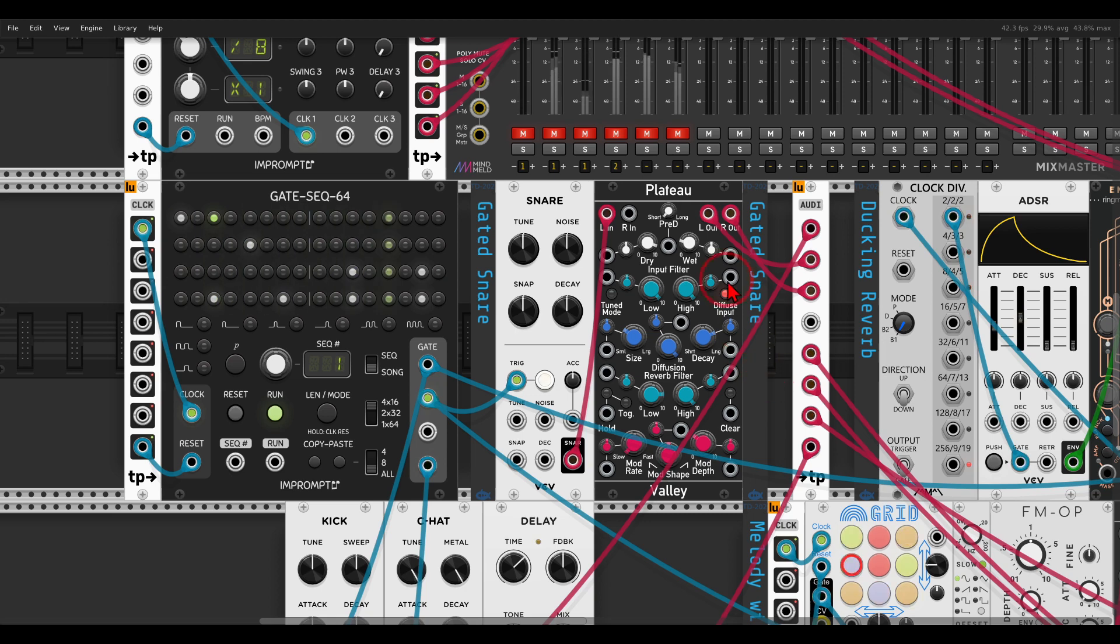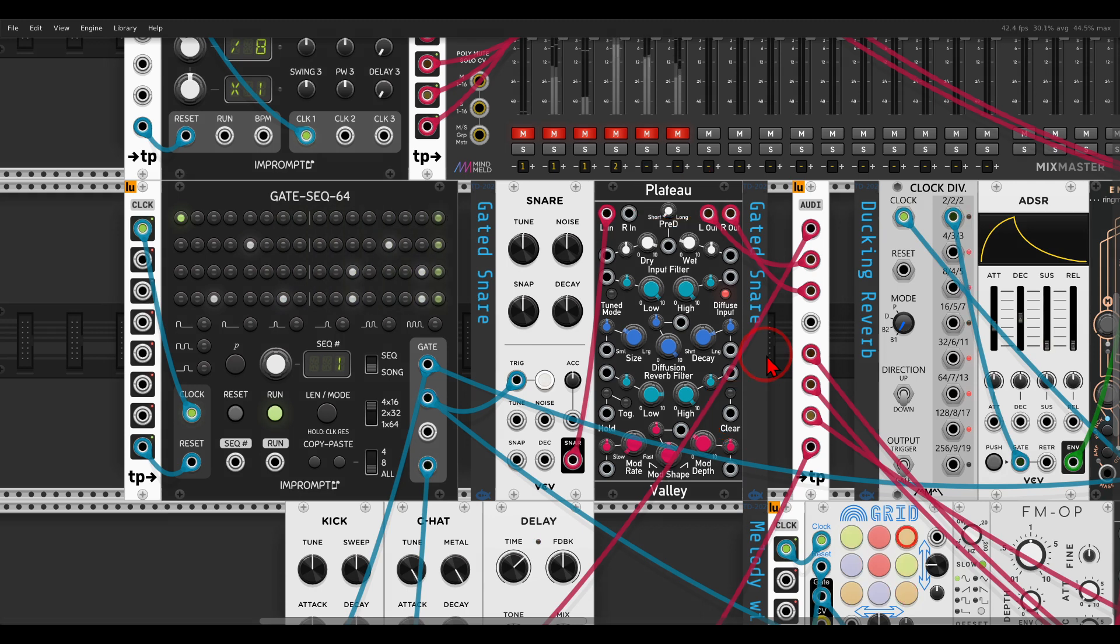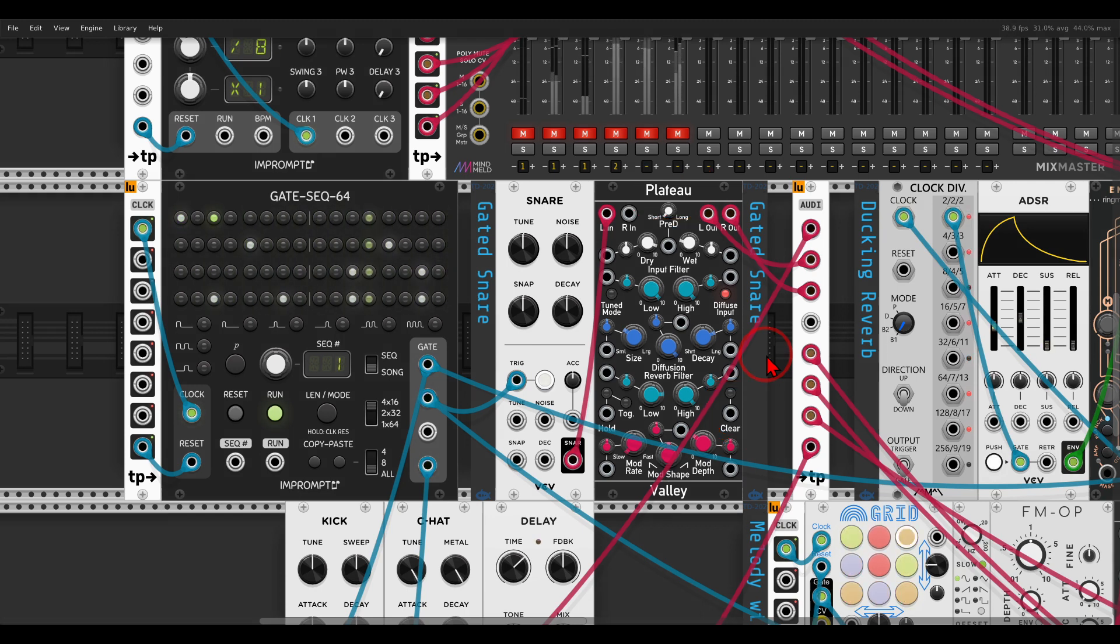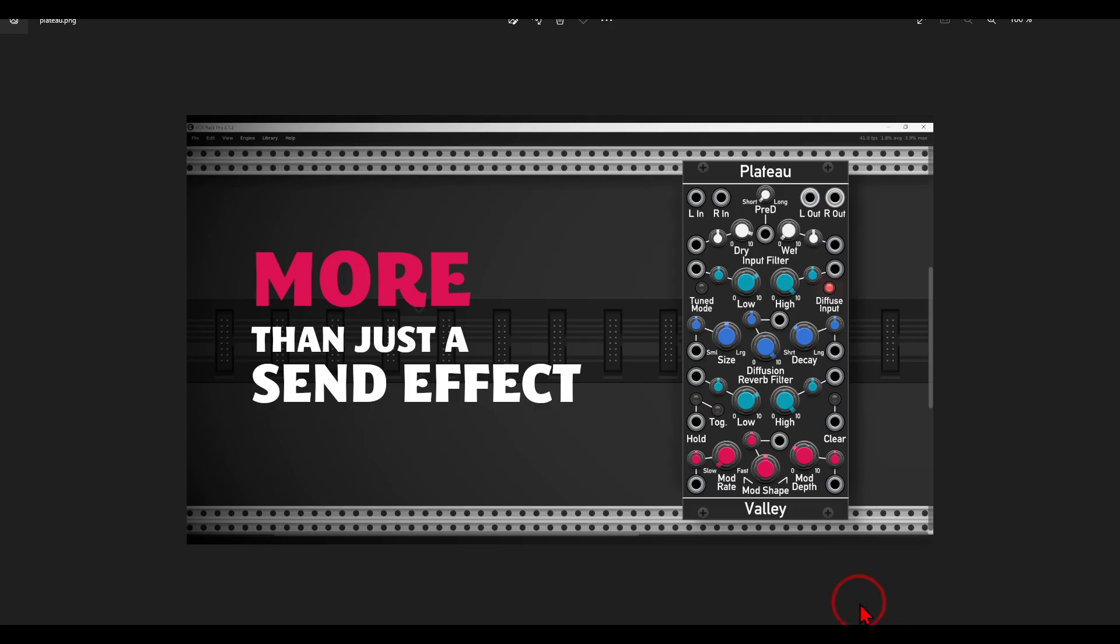Another quick tip video, this time about Plateau and its clear function that will clear the buffer and create this sort of gated reverb-like effect. I'll mention quickly that I have a video